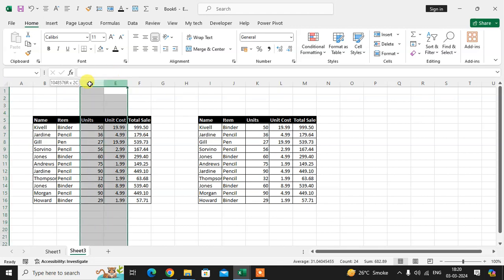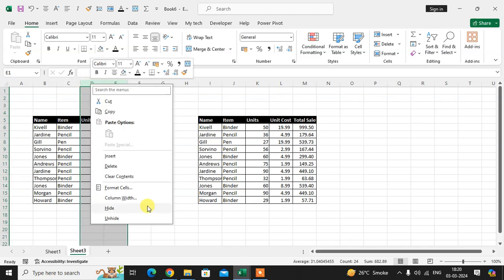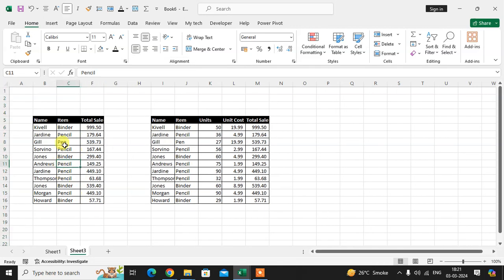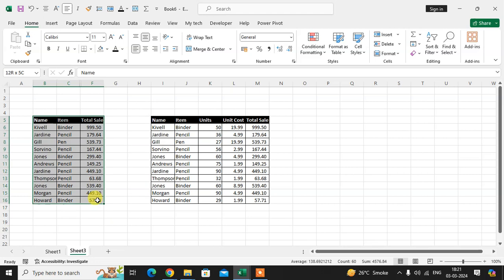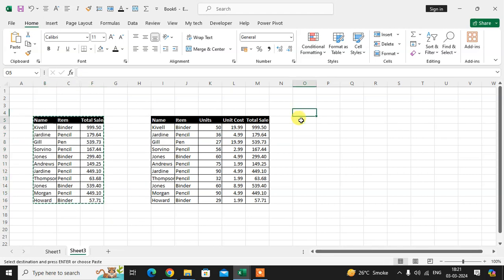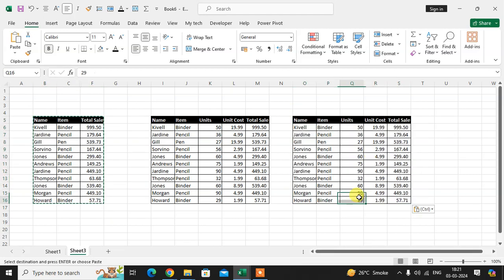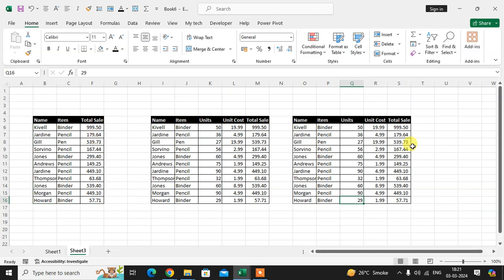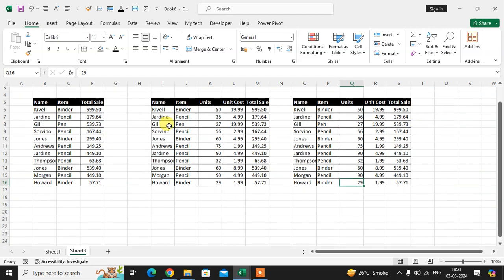Now I'll hide these two columns. Okay, hide it. And now I copy this and paste here. Now you can see the hidden data is also pasted here. Okay.